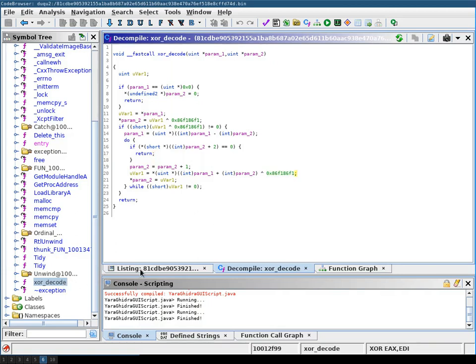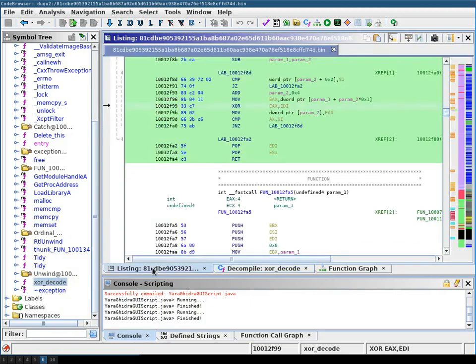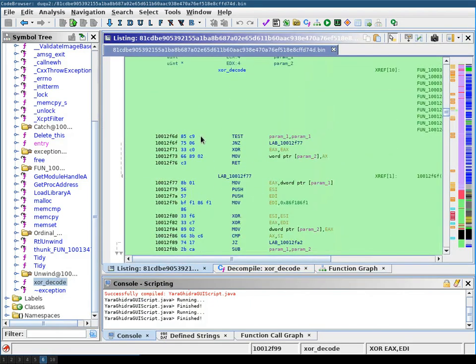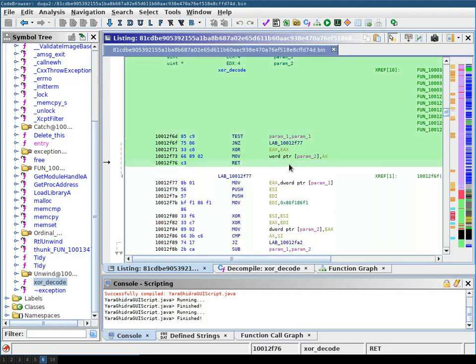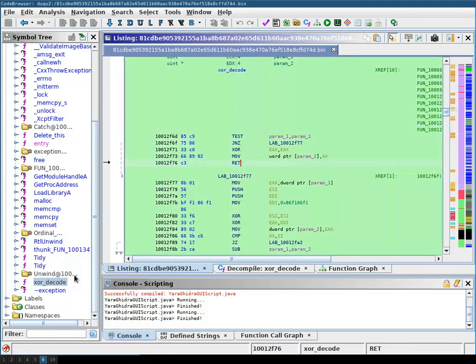So we will now mark this function as selected. You can also use the selection here if you don't want a full function, you can only select parts here, but I'm going to use the whole function. Mark it as selected.